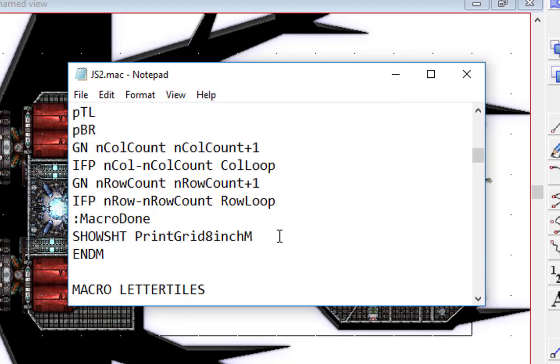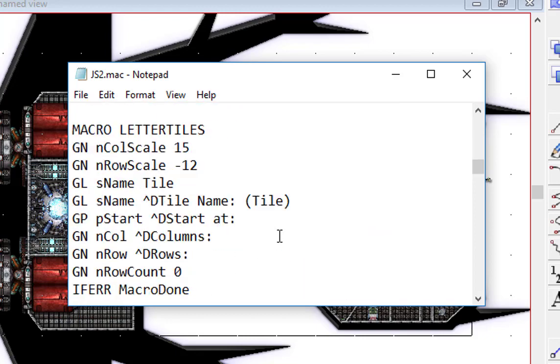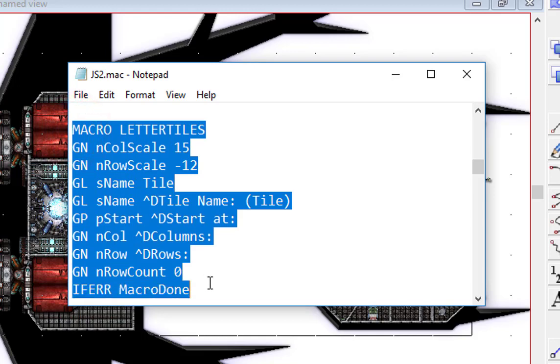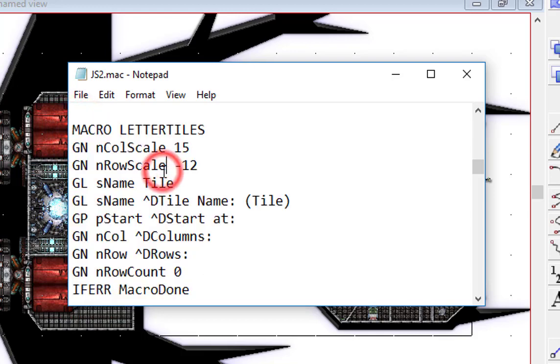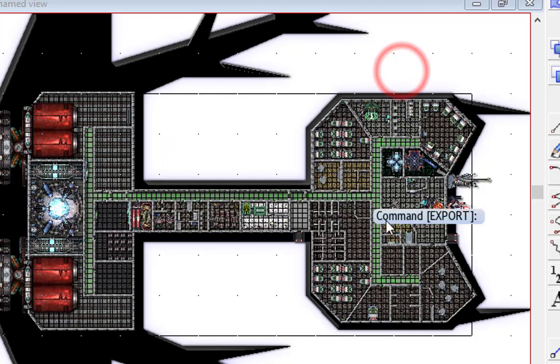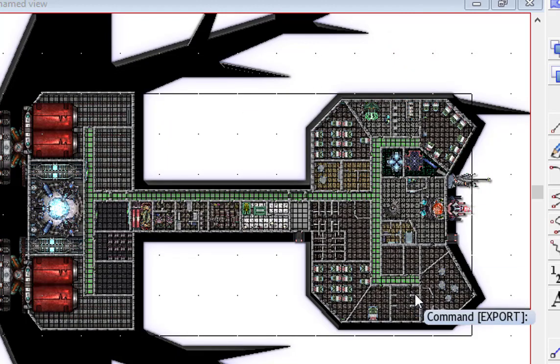I also will show another macro here. I'll post this which does the same thing but for letter size pages. Basically that is an 8 by 11 inch map so you can actually print these out in a different scale as well. So that's the macro.